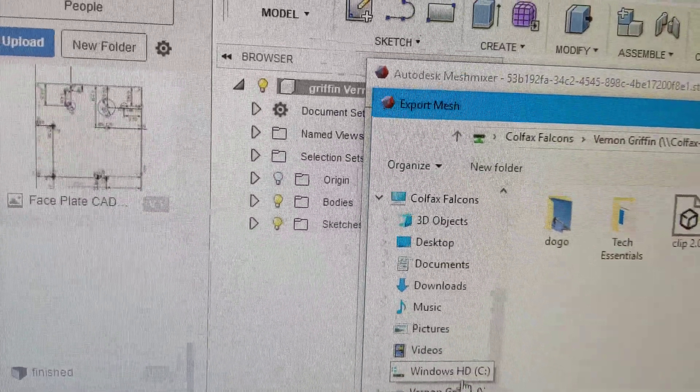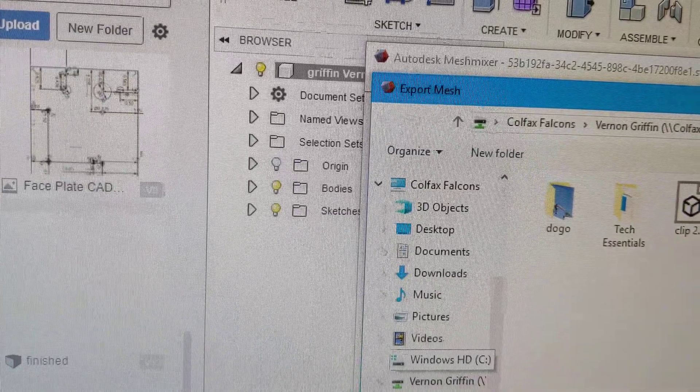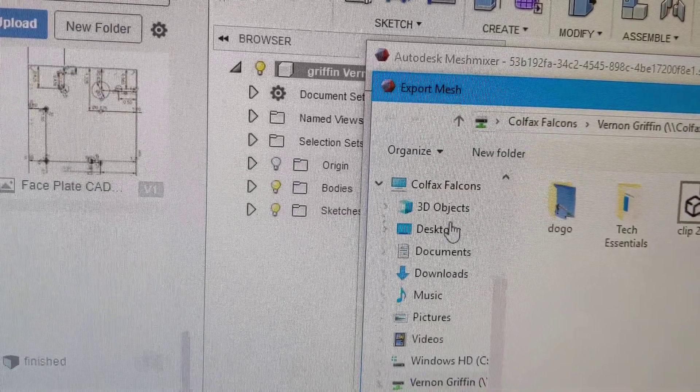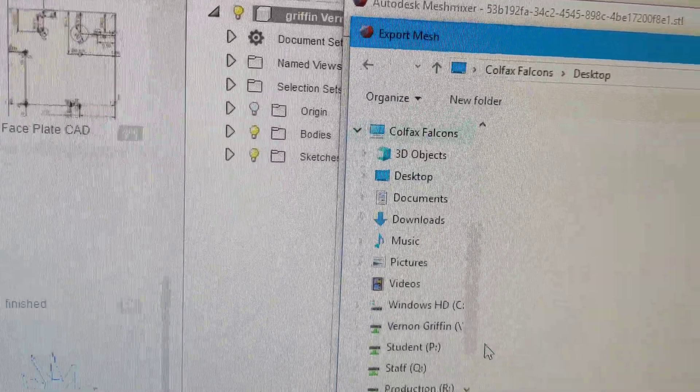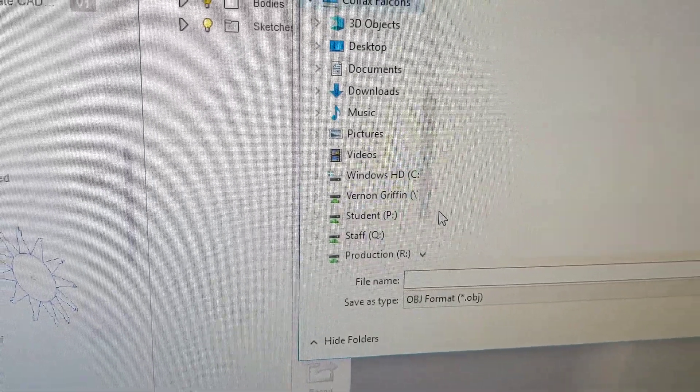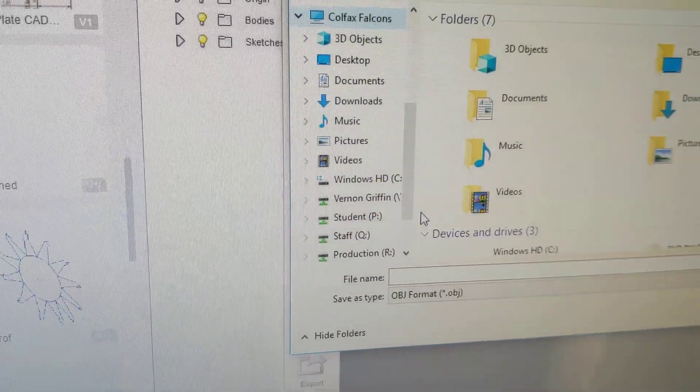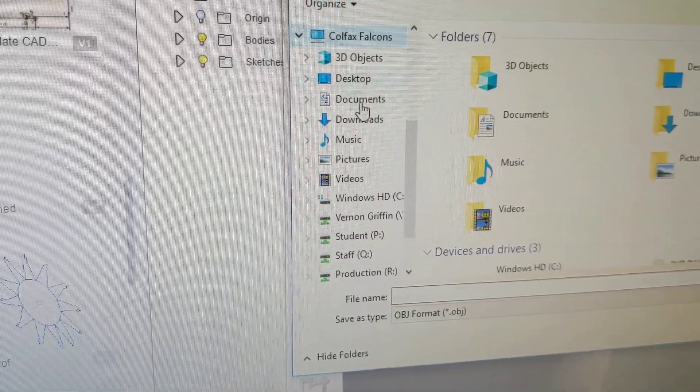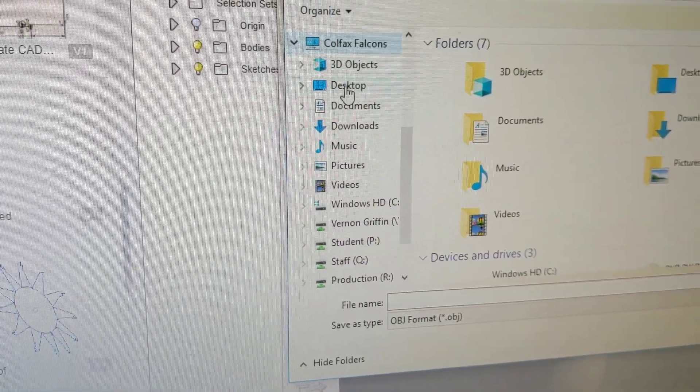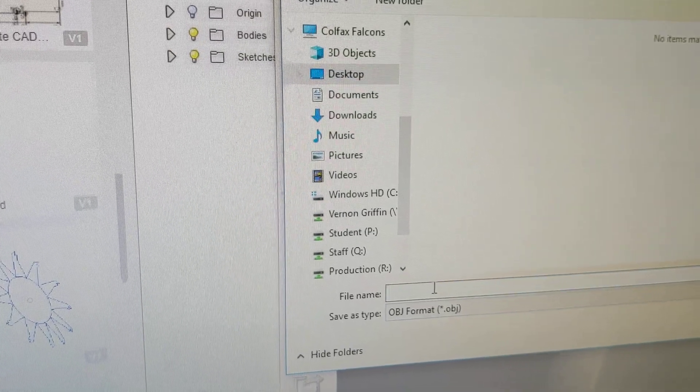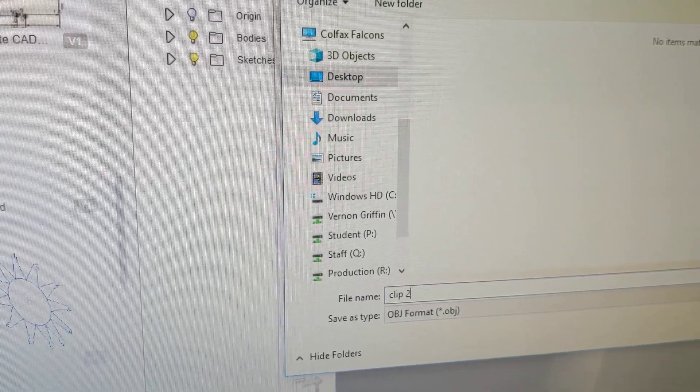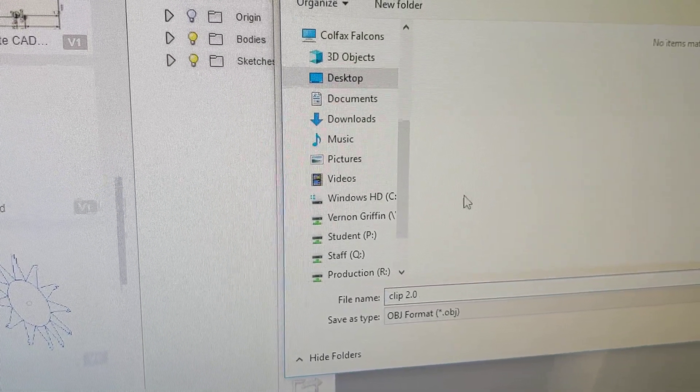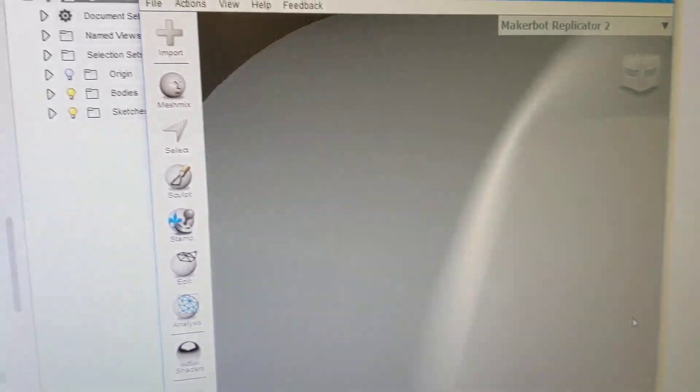Just export it to the desktop. Make sure you name it. So click on the desktop and then click in the area. We'll call this clip 2.0 and hit save.